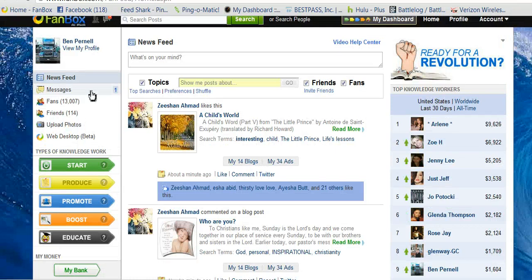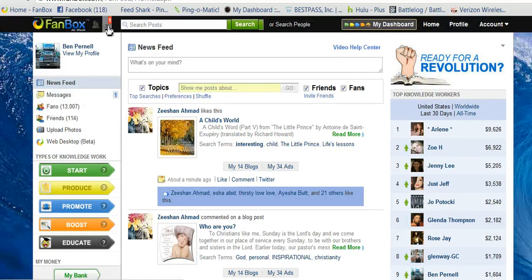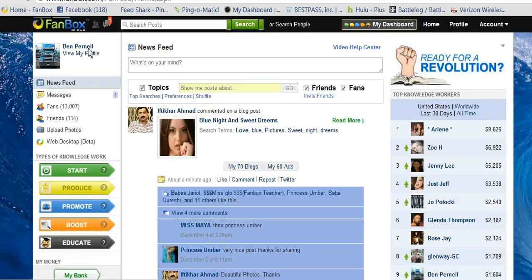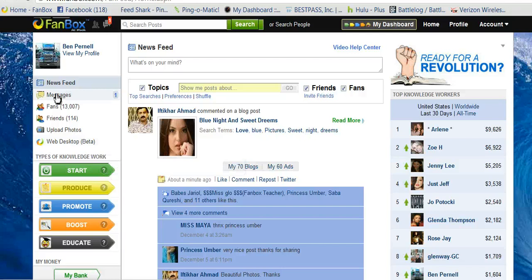You also have your Messages, which is here, and Friend Requests. Your friends will be here, fans will be here, and you also have your message box here in this feed.